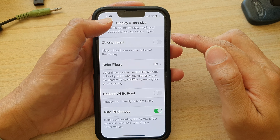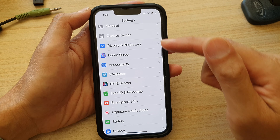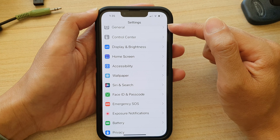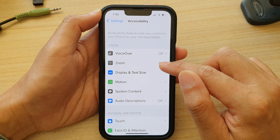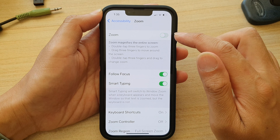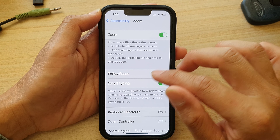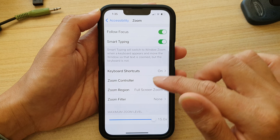Another thing that can cause a black and white display is the Zoom filter. Go back to Settings, tap on Accessibility, then tap on Zoom. You can either turn Zoom off, or if Zoom is on, go down and tap on Zoom Filter — make sure Grayscale is not selected.